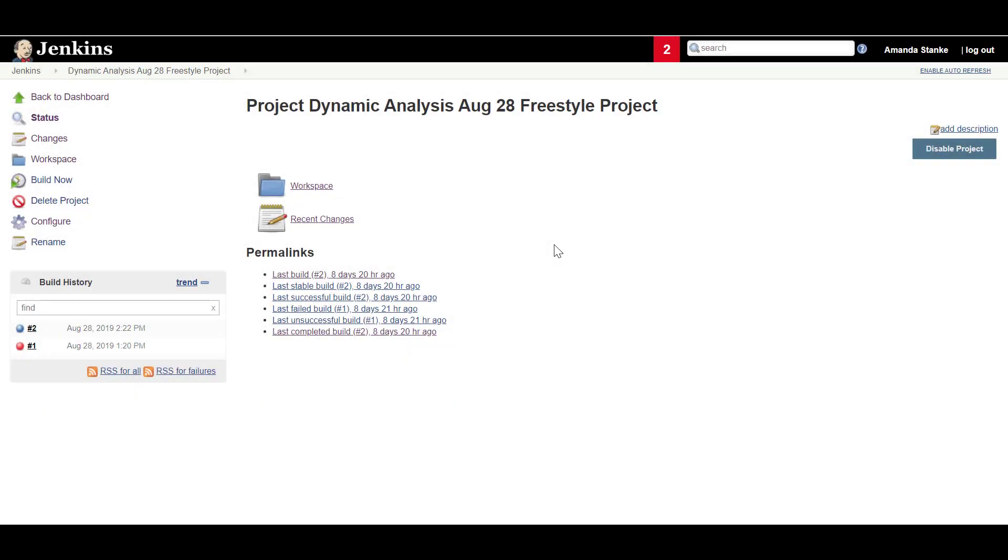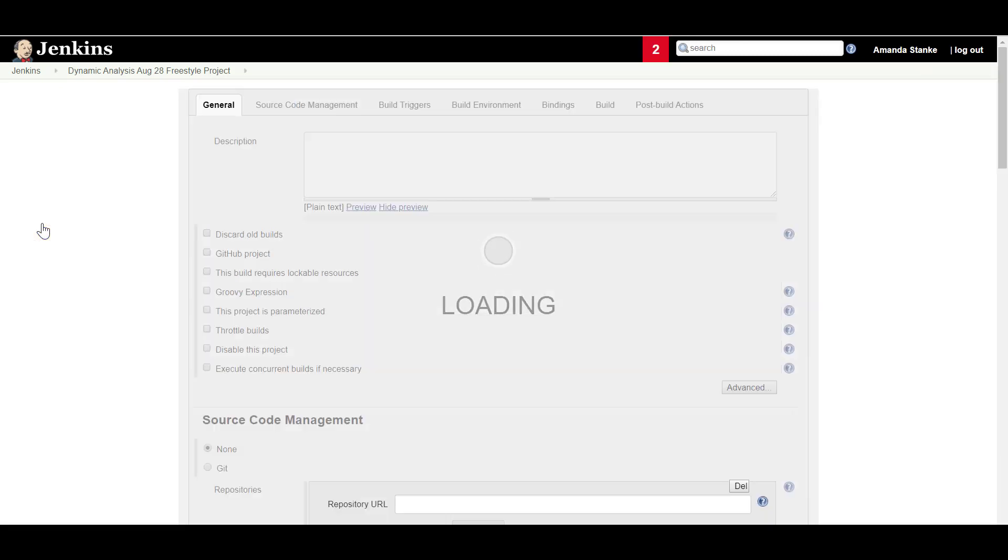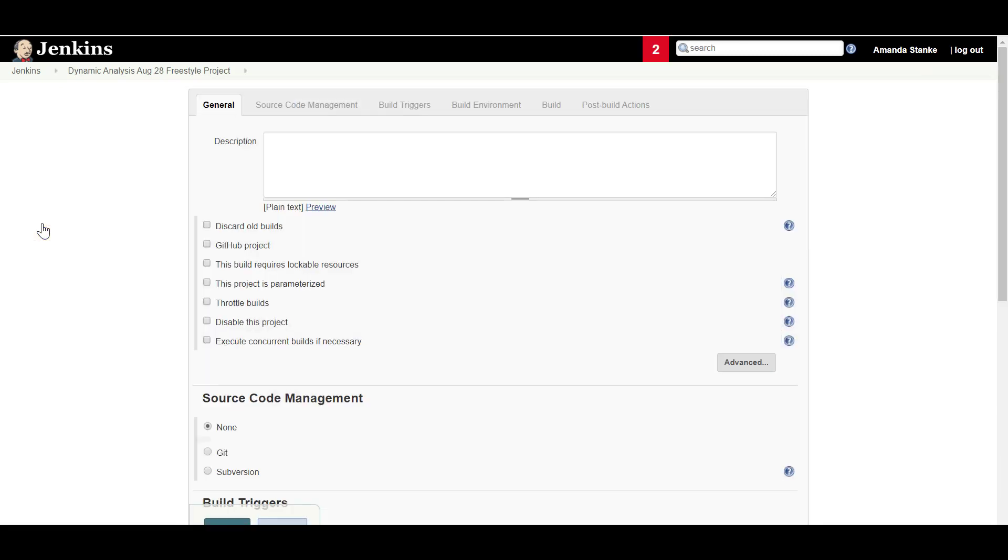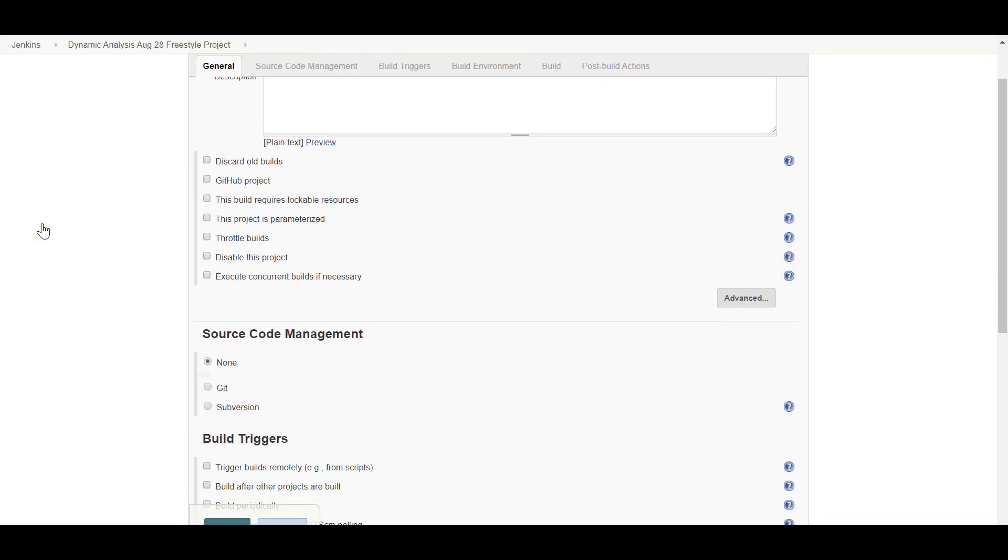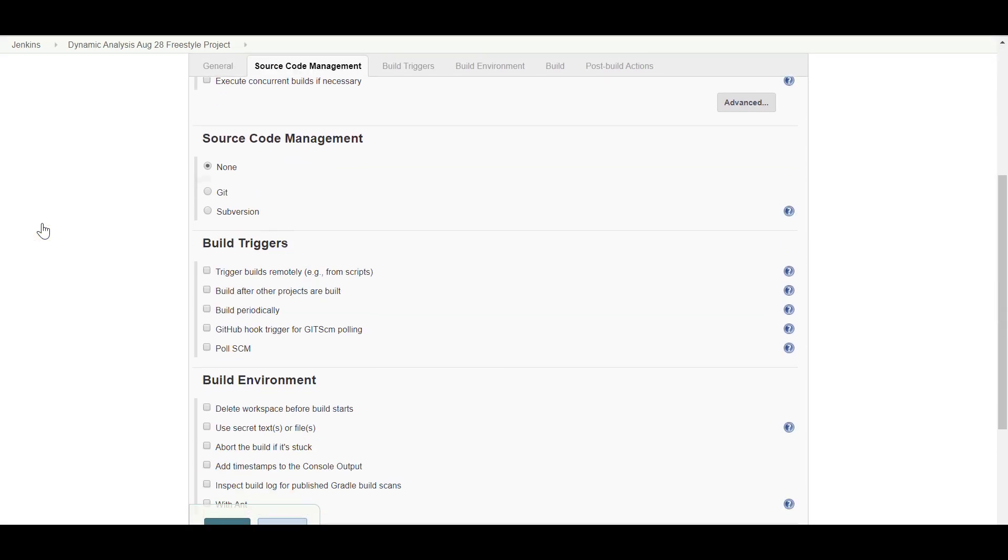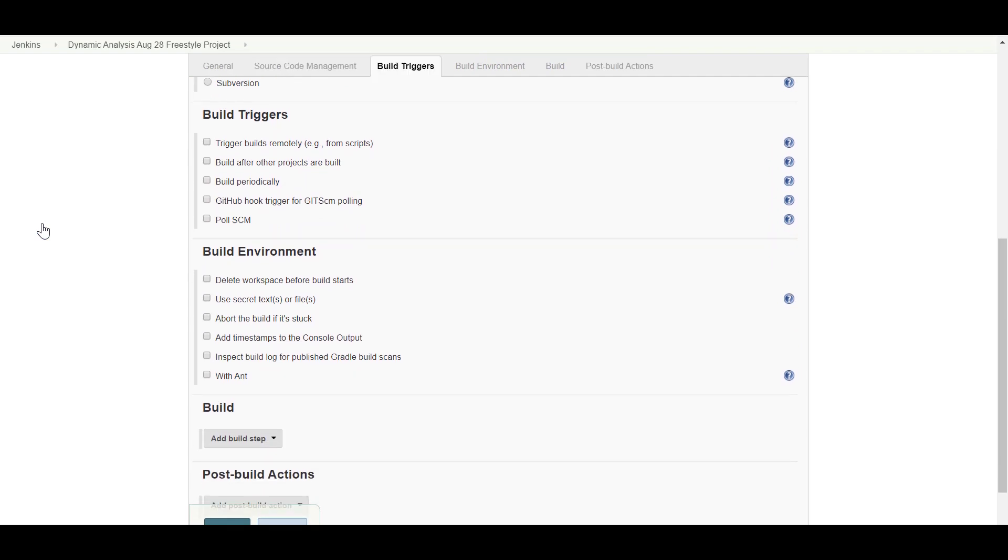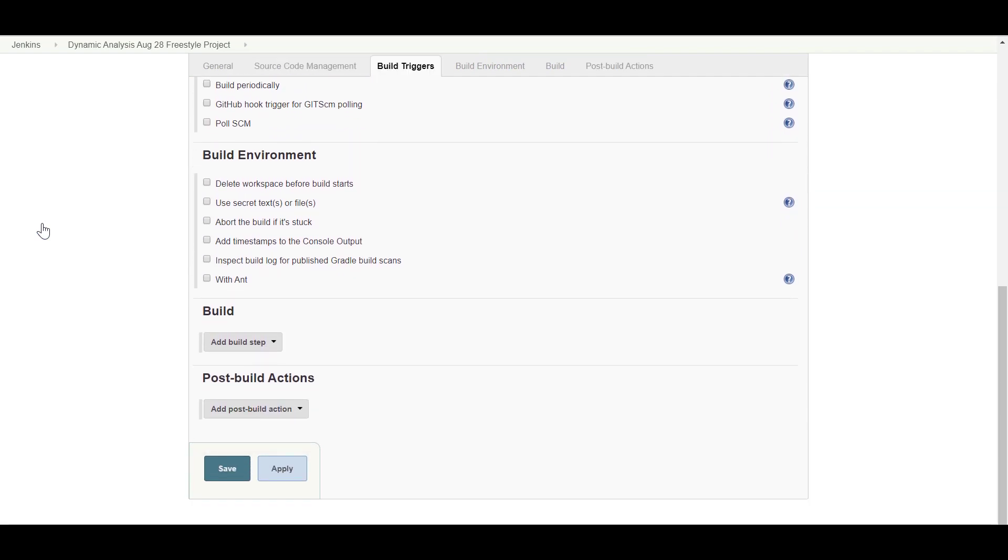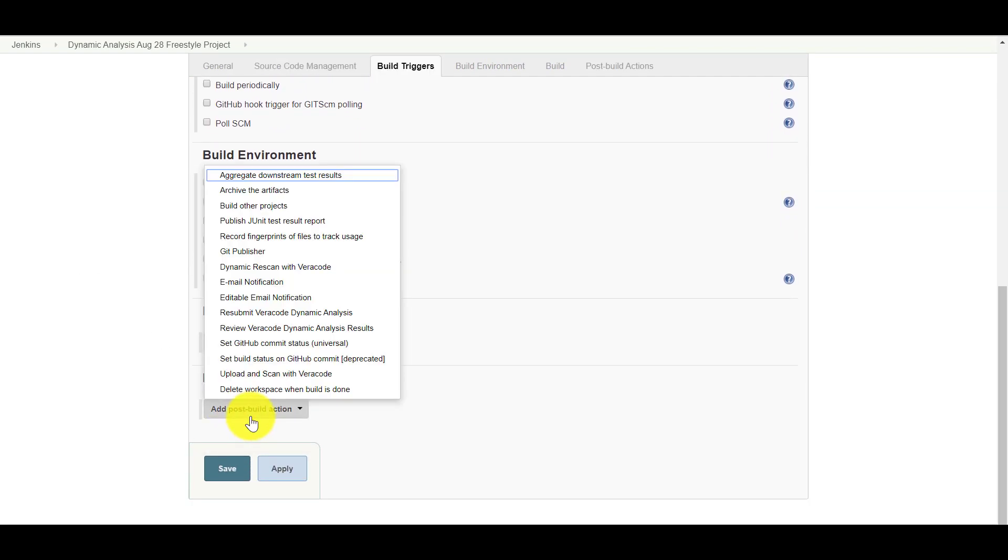To add a post-build action to resubmit a dynamic analysis with Freestyle builds, in your Jenkins Freestyle project, navigate to the Post Build Actions section. From the Add Post Build Action drop-down menu, select Resubmit Veracode Dynamic Analysis.